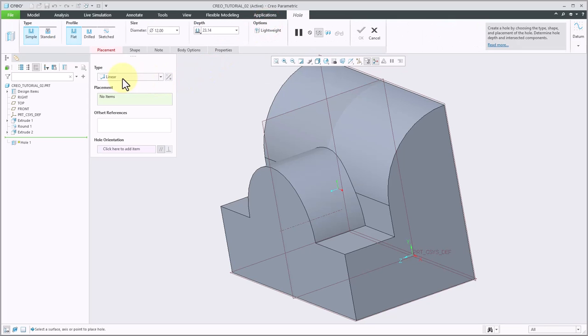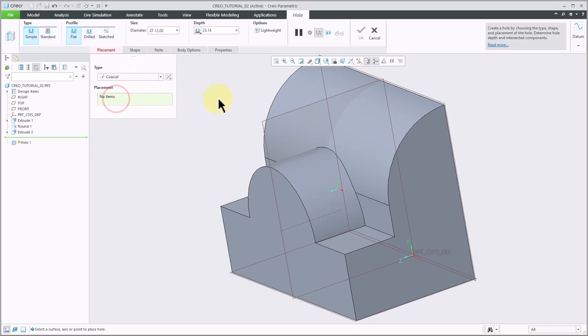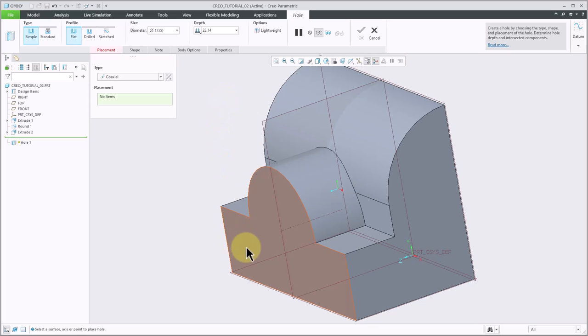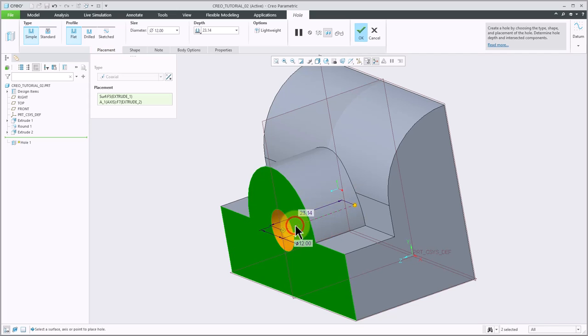By default, the type is set to linear, so this would work great if I was referencing two flat edges. Instead, I'm going to click the drop down and choose coaxial. This will allow me to click a plane and then an axis. My first click then will just be the face of this surface, and then I'm going to hold control and click on the axis.